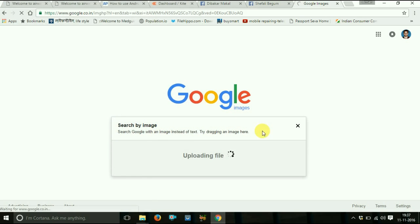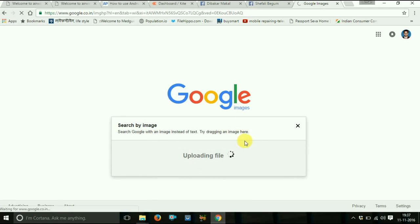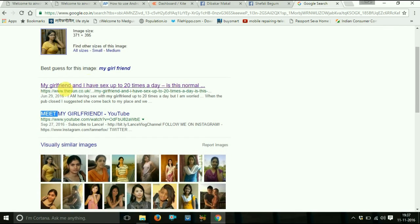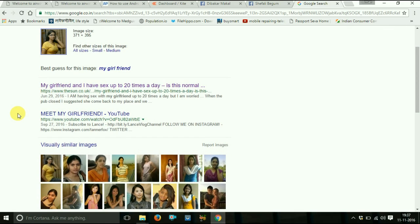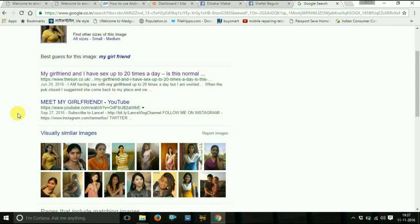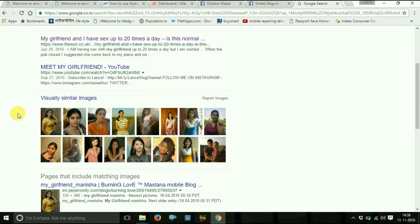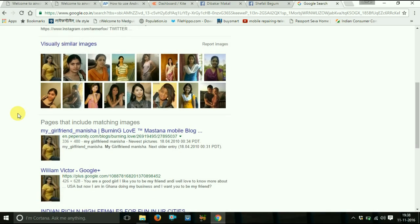Click Open and it is uploading. You can see that this photo has been downloaded from the internet — the title name is 'My Girlfriend,' and you can see so many websites have this same photo.